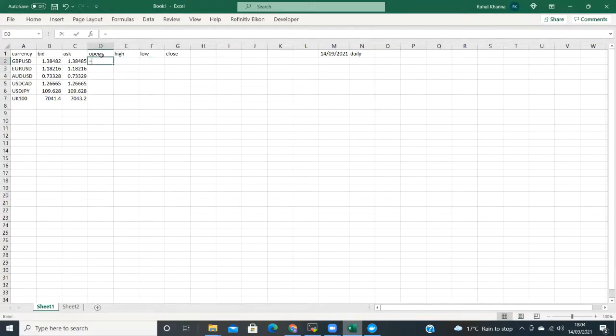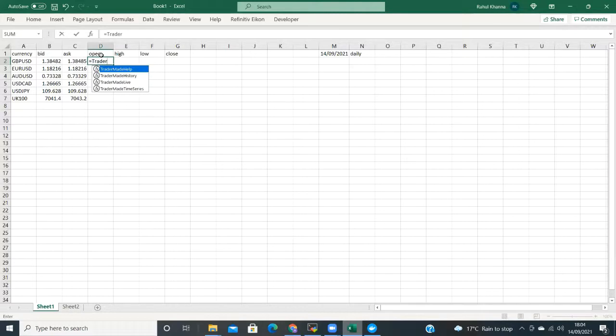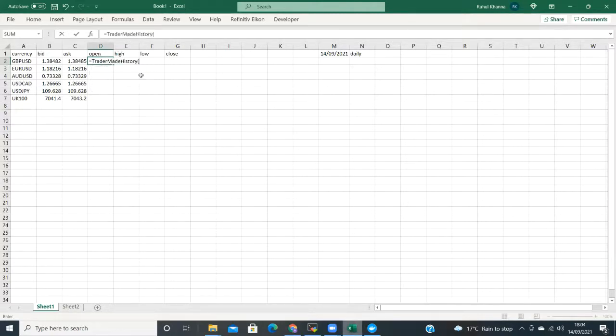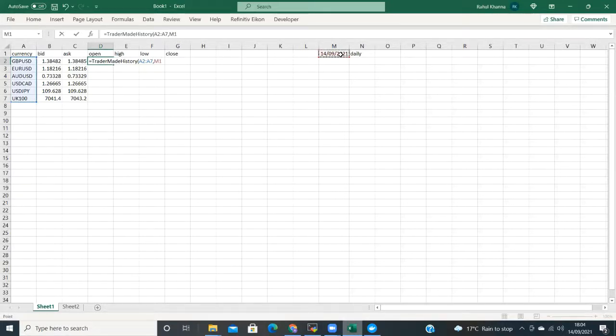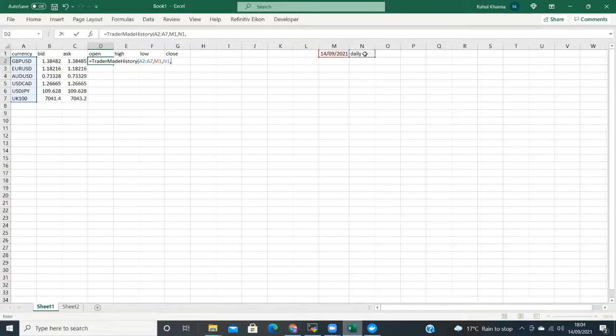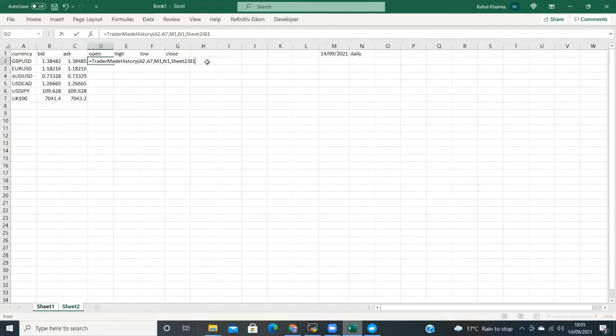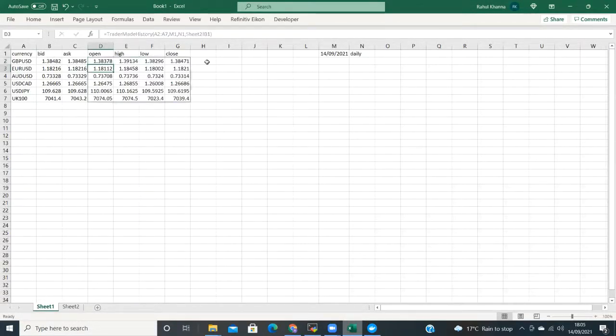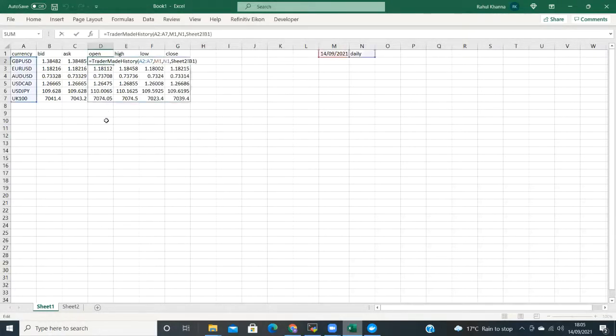In cell D2 in the open column, we again type equals T to display all the functions, but this time we are going to select TraderMade history. We then select the currency column for parameter 1. The date cell for parameter 2. The time frame cell for parameter 3. And the API key for parameter 4. You will see that the open, high, low, and close populates with the daily rates.